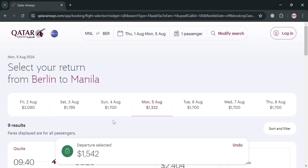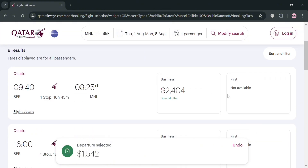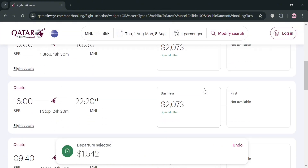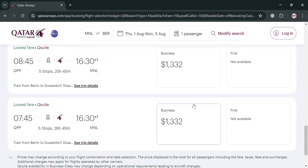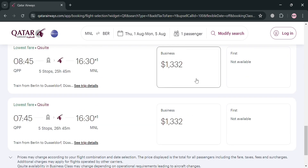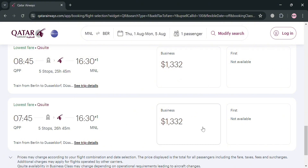The next thing you need to do is select the return flight from Berlin to Manila. You can choose a different kind of Business Class ticket. In those options I'm going to choose the cheaper one, which has an allowed fare with pipe stops — a total of 26 hours and 45 minutes flight time.